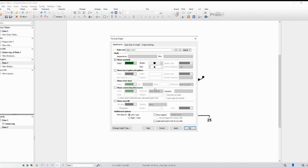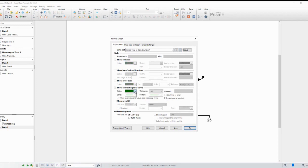And that's it. You've successfully inserted a regression line on your graph using GraphPad Prism. Remember, these steps are applicable to other types of regression analysis as well. I hope you found this tutorial helpful in visualizing trends in your data.